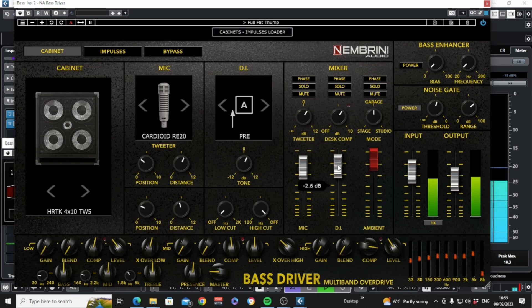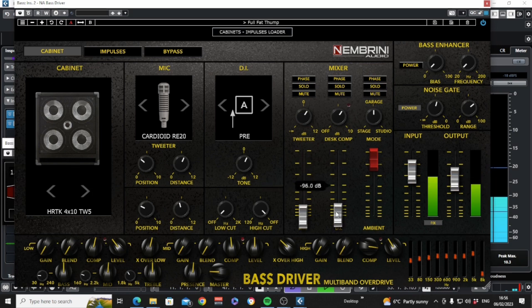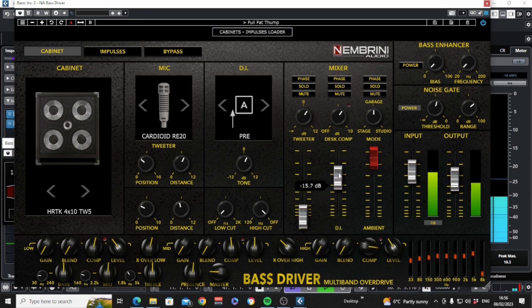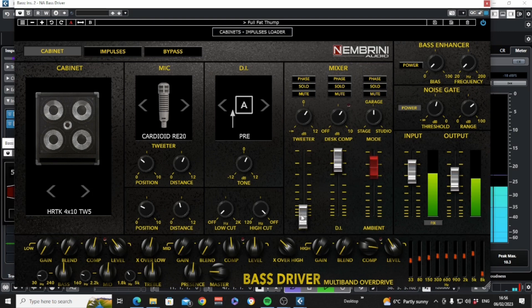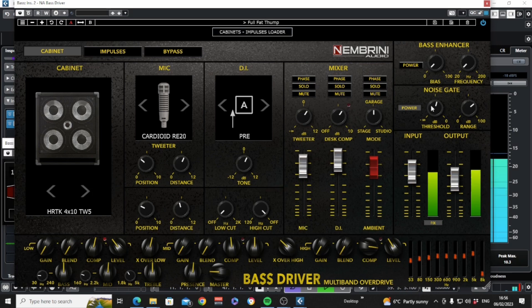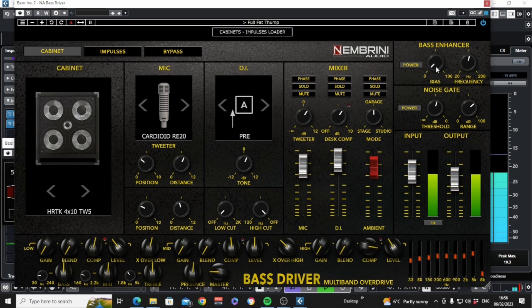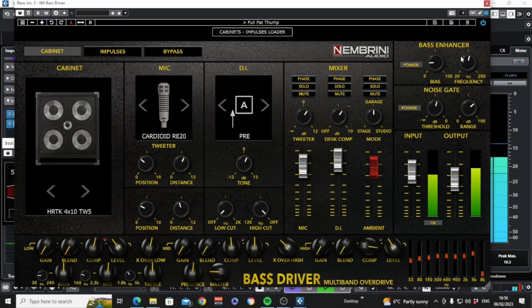And if all of that hasn't given you the perfect bass sound, then kick in this bass enhancer control. Select a frequency to boost and then determine how much boost with the bias control. Note, frequencies below the selected frequency will be reduced to bring focus to the boosted frequency.